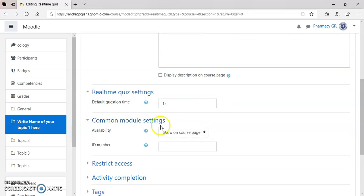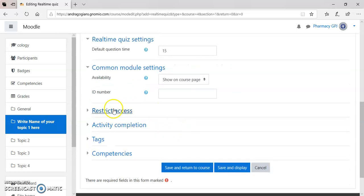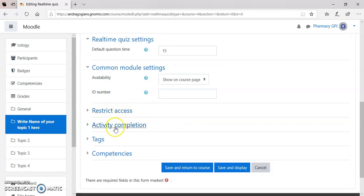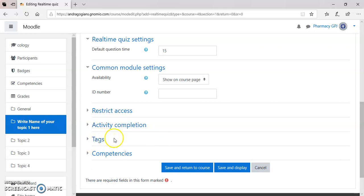Then, go for Common Module Settings. Show on a course page. Then, if you want to add the Restriction Access, Activity Completion, Tags. Tags are the things that should be added inside the profile of each student. Then it is possible to add. And then, save and display.